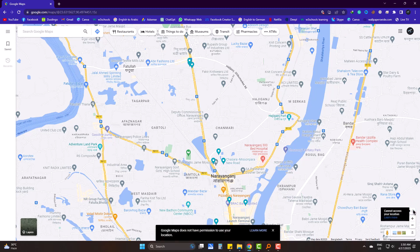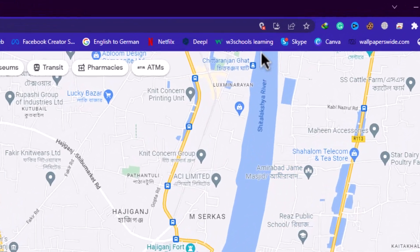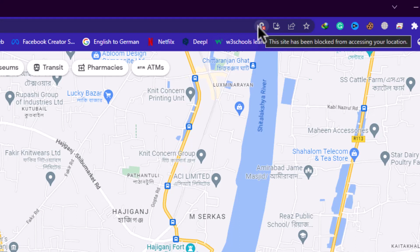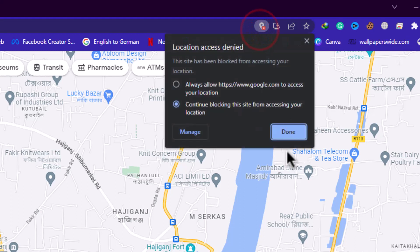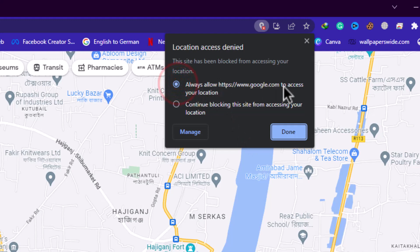So let's fix it. On the top you will find this pin, and it is crossed, meaning it has no permission. Click on it, tick on 'Always Allow', and done.